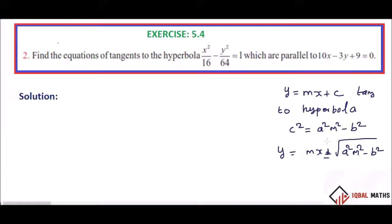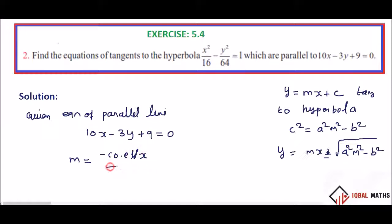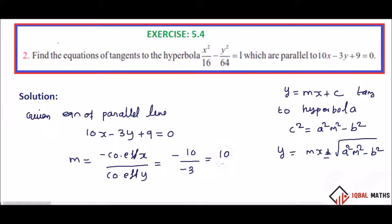So, first equation of tangent — parallel line. Given equation of line: 10x minus 3y plus 9 equal to 0. We have to find the slope m. The formula for slope is m equals minus coefficient of x by coefficient of y. The coefficient of x is 10, coefficient of y is minus 3. So, m is 10 by 3.